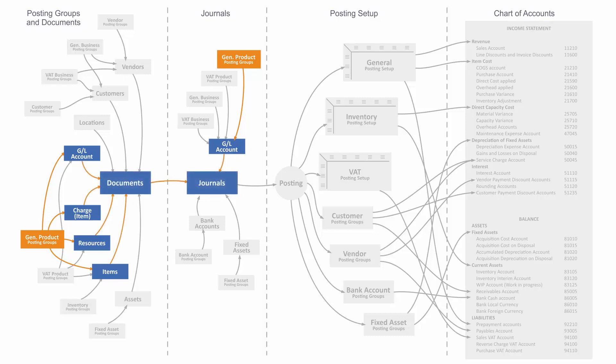Normally the general product posting group will flow through the items and resources into the open documents, sales documents and purchase documents, and further on to the journal line when we do the posting. Or it could apply to a journal line directly when you enter it from a GL account.